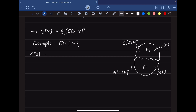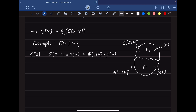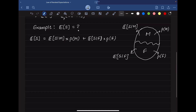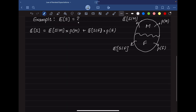So the total expected score equals the expected score given that the chosen person is male, times the probability of choosing a male, plus the expected score given that the person is female, times the probability of choosing a female. We can now extend this to a mathematical proof to understand how this works formally.